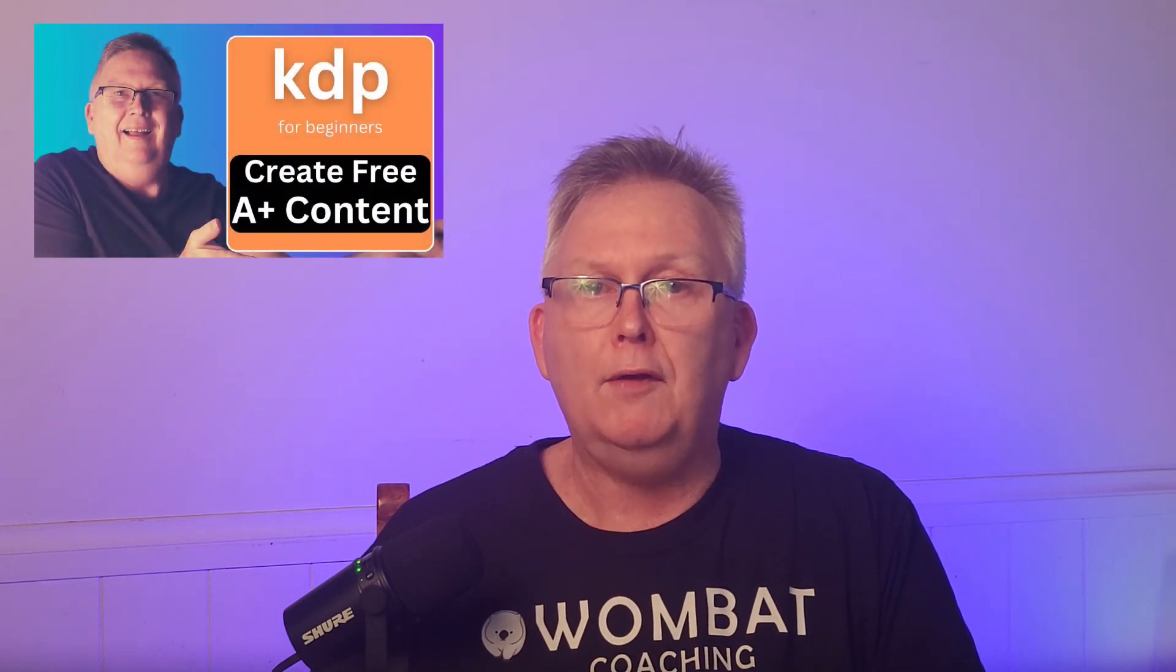Are you already using A-plus content for all your books? If not, you should be. For further information, check out my previous video on A-plus content.